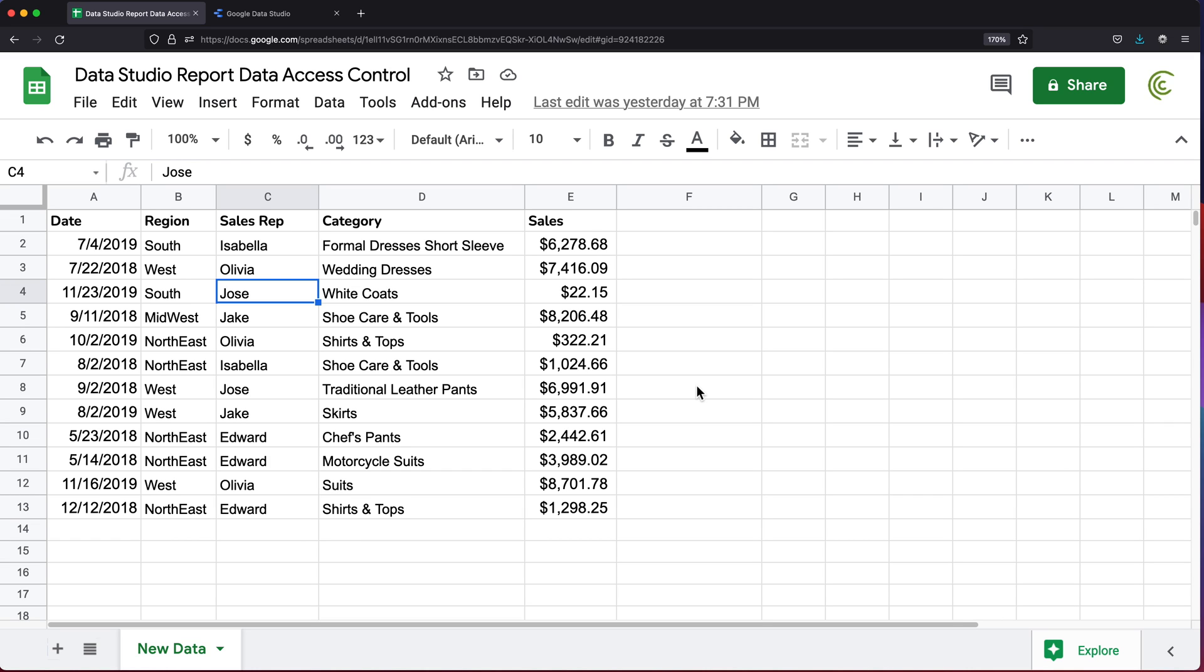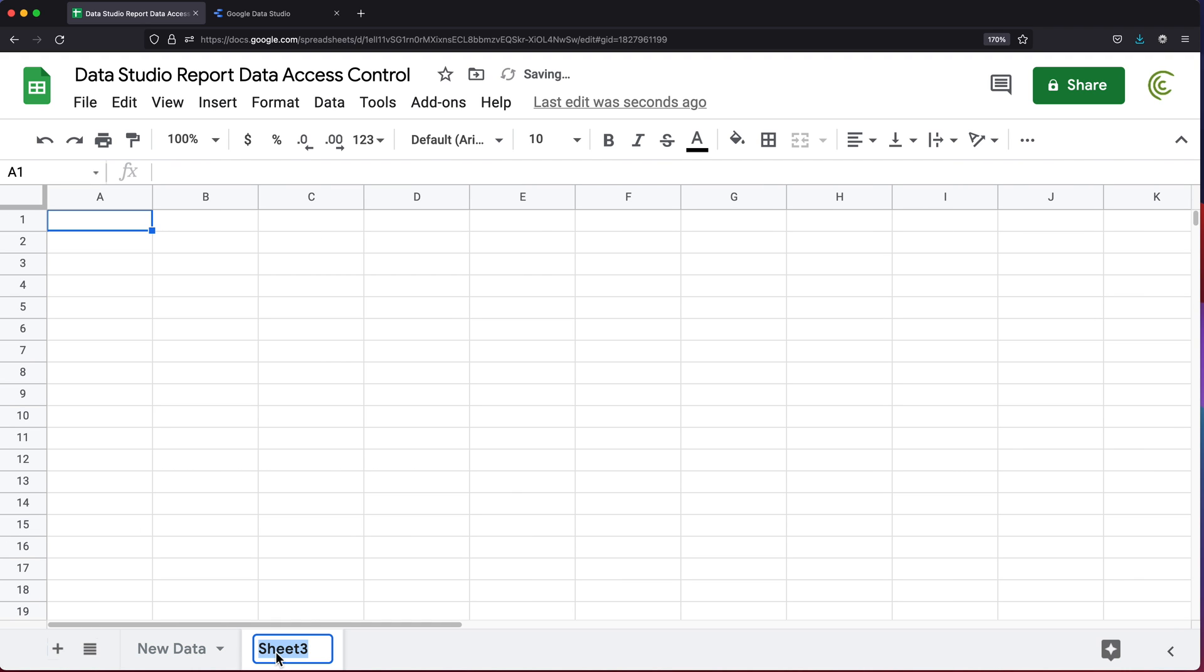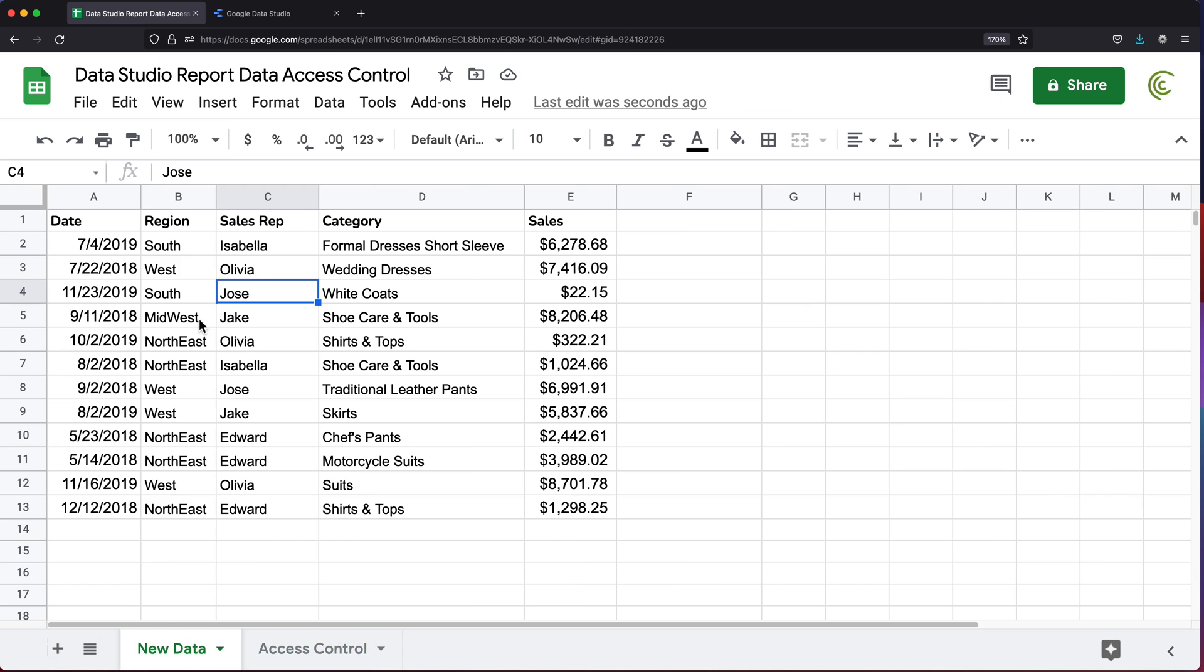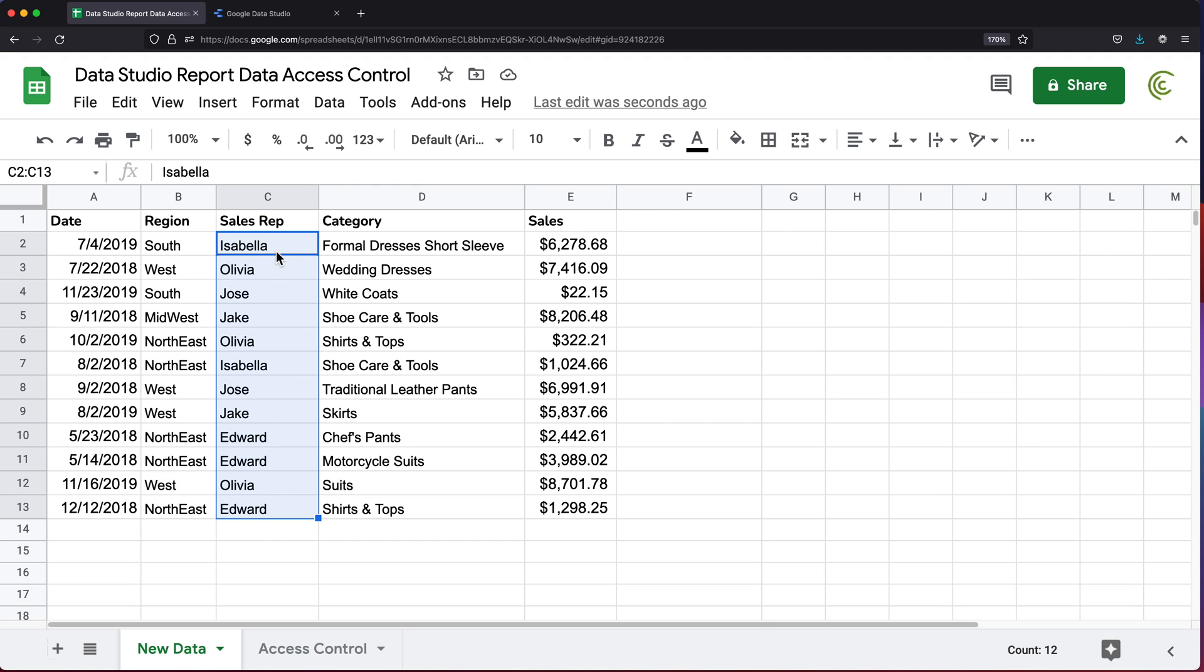What we're going to do here is create another tab. I'm going to call this one access control. It doesn't matter what you call this tab. I need a nice clean list of IDs. I don't really have IDs here, I just have their names, so that's what I'm going to use. If you have better unique identifiers, that's what you should use.